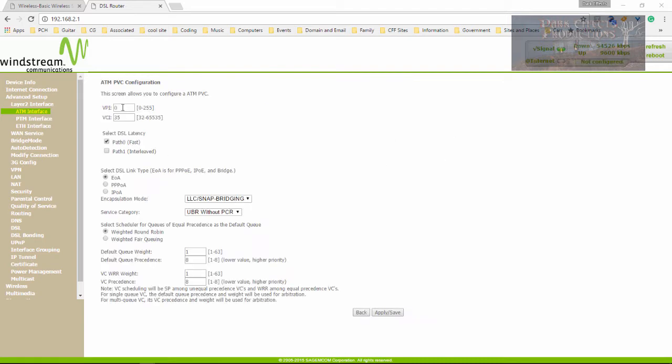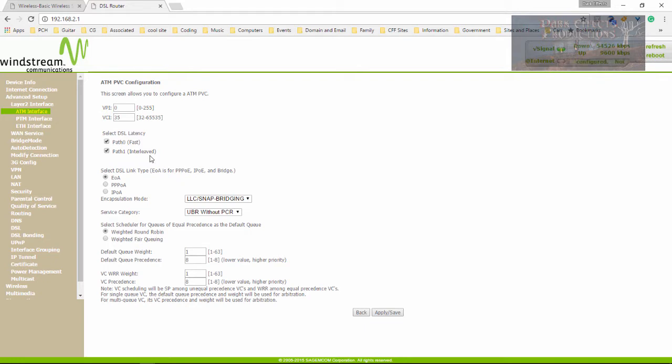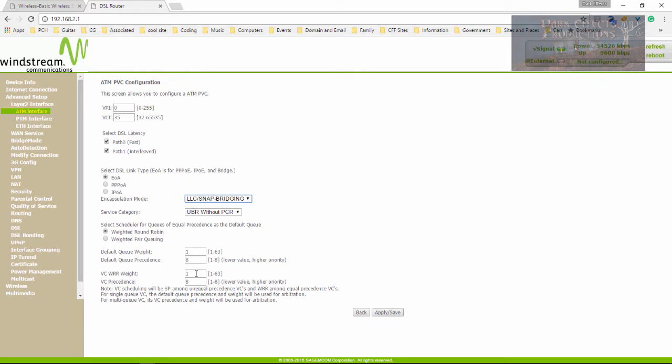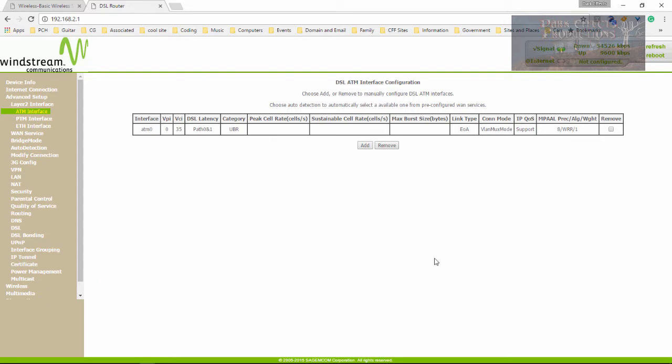For the VPI, we want to set that at 0, 35 for this one. And then our path is going to be 0. And then we want to put a check right here for path 1. Then come down to the EO radio button and check that. Then for the encapsulation mode, we want to leave it here as default. Default key weight, we want to set that as 1. And then the next one is going to be set as 8. This one's going to be 1, and this one's going to be 8. So let's go ahead and apply these settings.